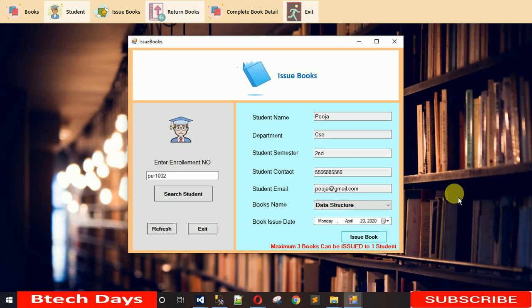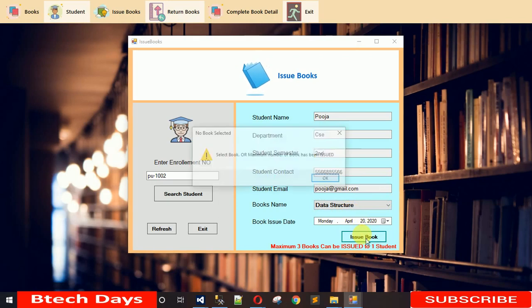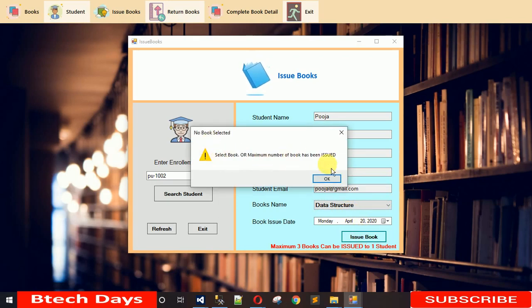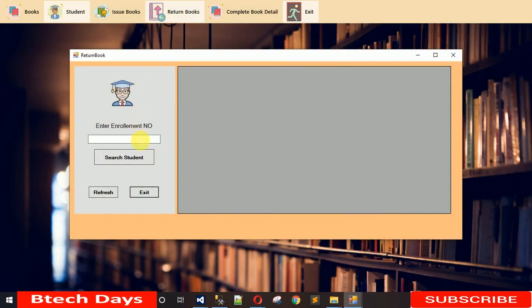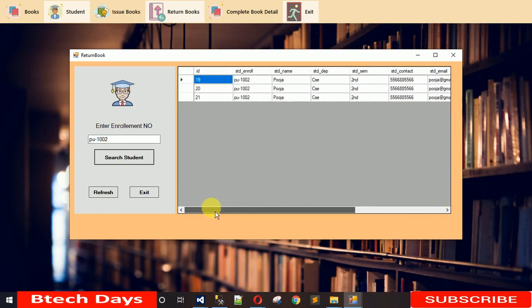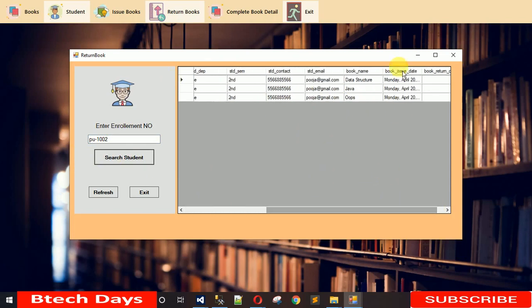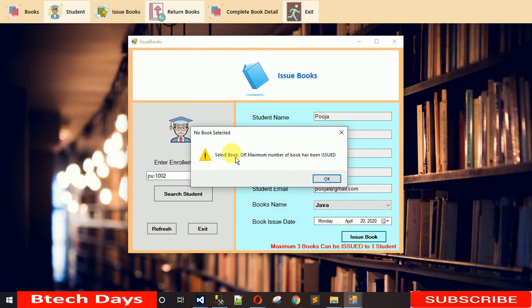There was a small error in my code which I've resolved. We have already issued three books and when I try to issue a fourth one, the message 'Select book or maximum number of books has been issued' appears. So the maximum limit is three books per student. The Return Book form also shows PU-1002 currently has three books allotted.